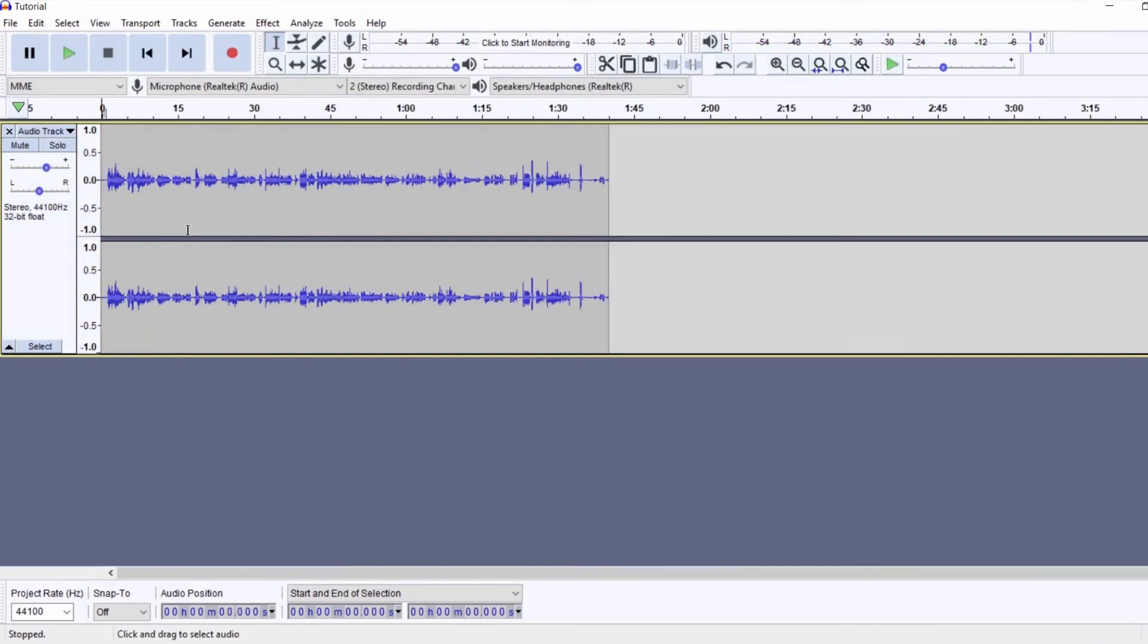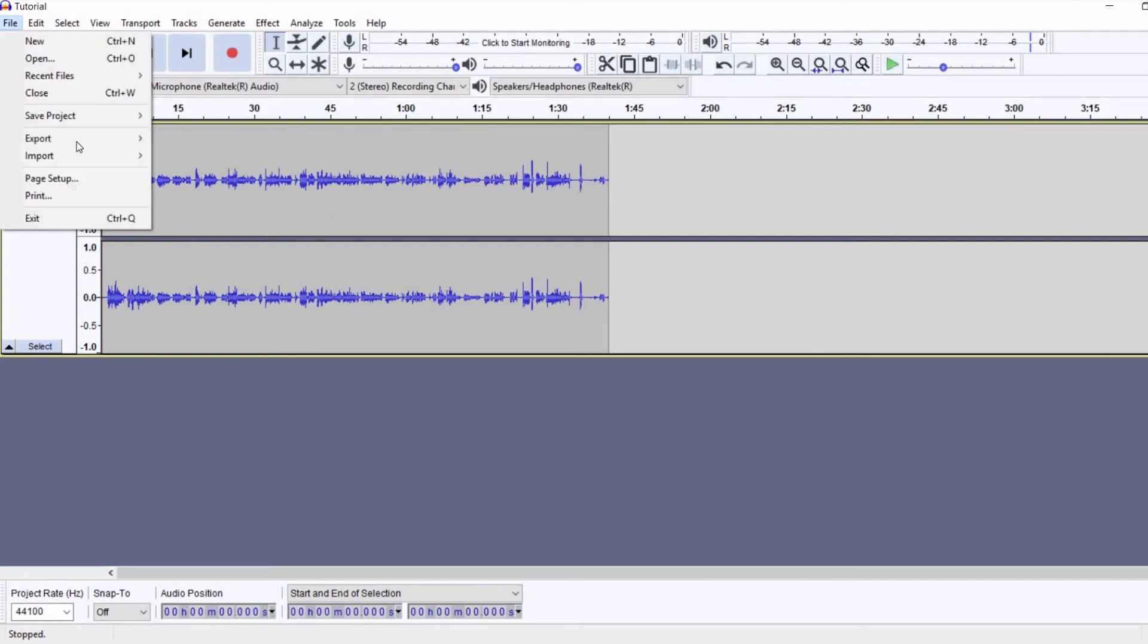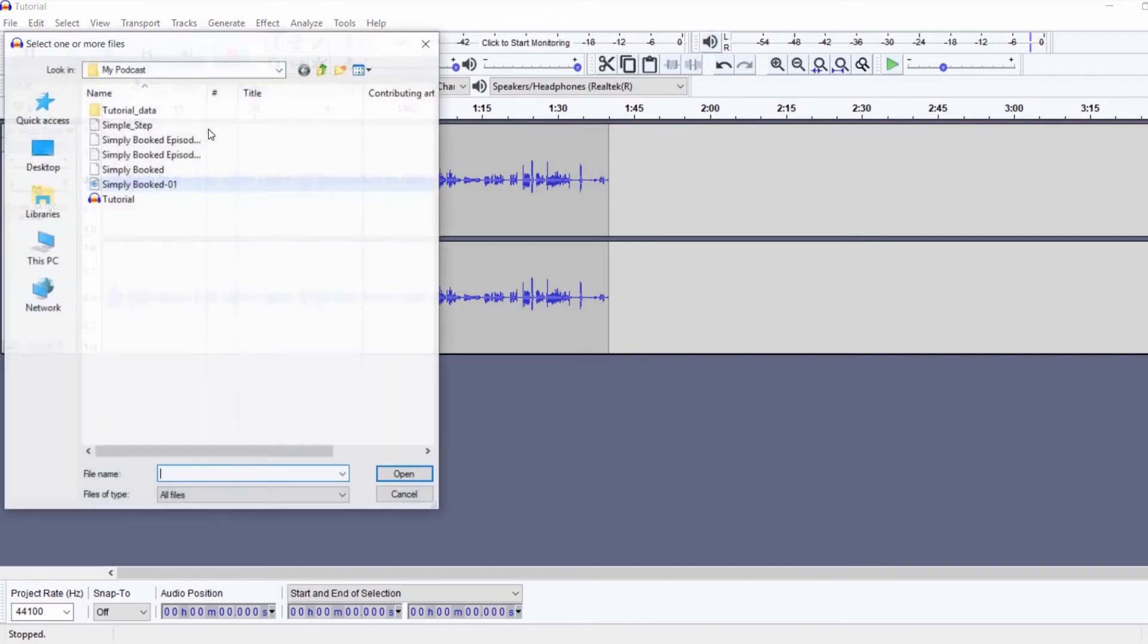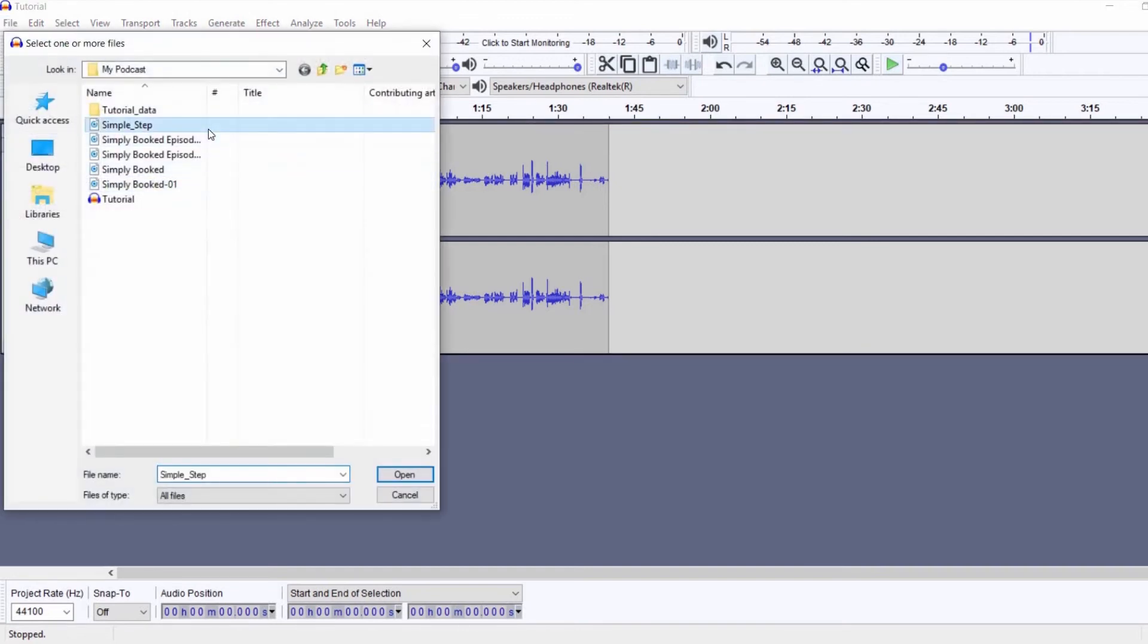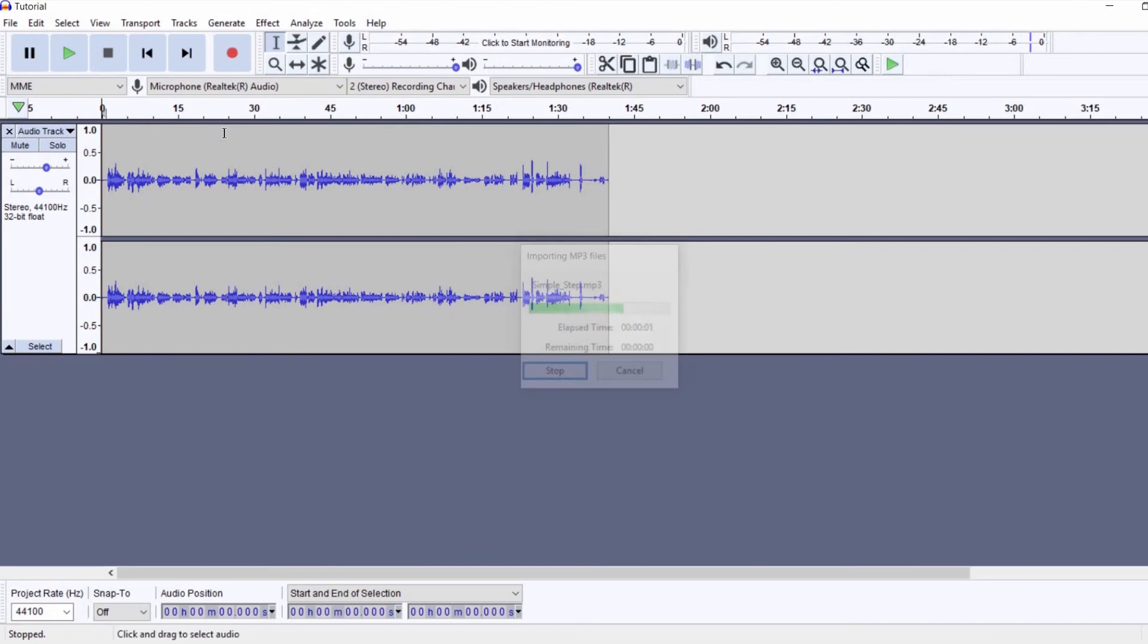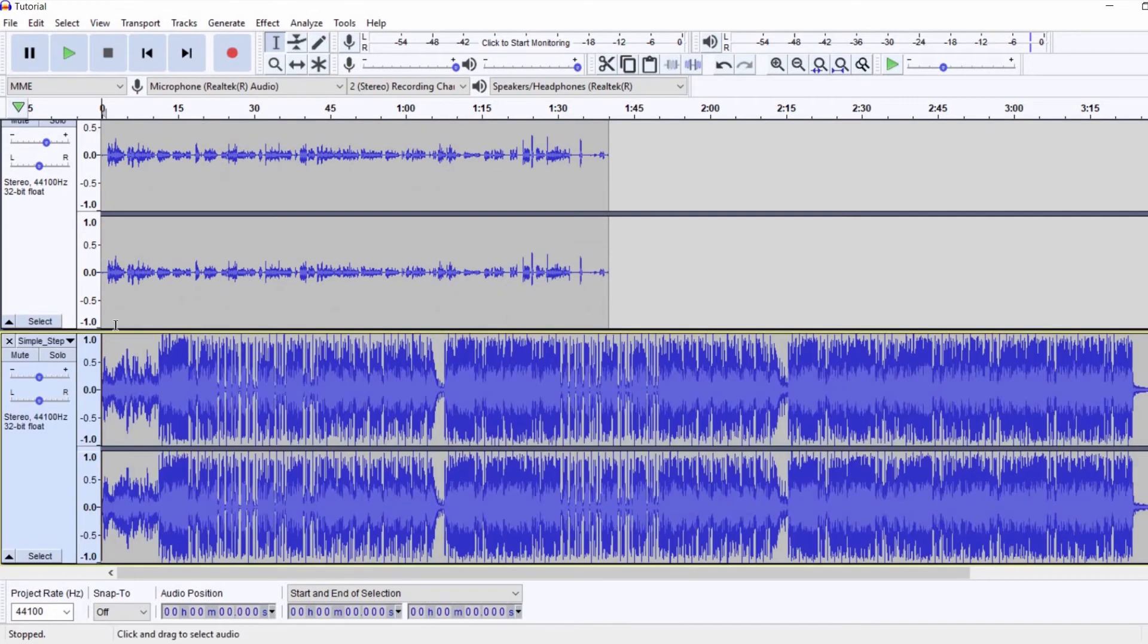I'm just going to zoom back out and now it's time to import my audio file. First of all, that's way longer than my recording. So, I'll just go back to the Selection tool and remove the part that I don't need.